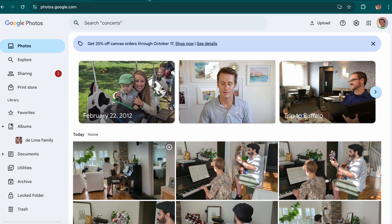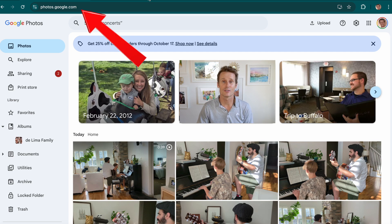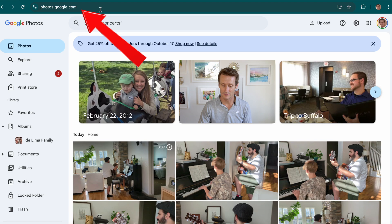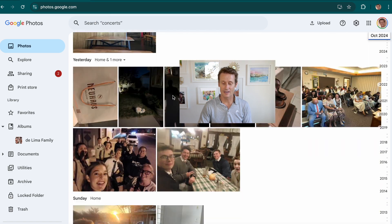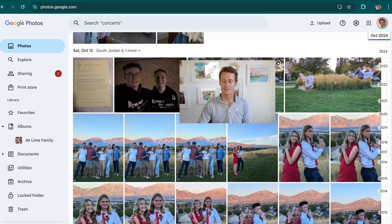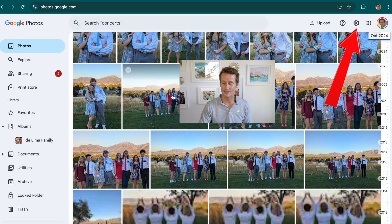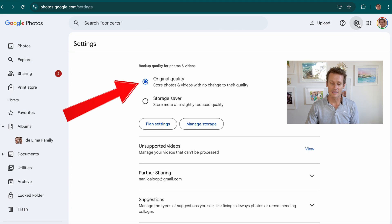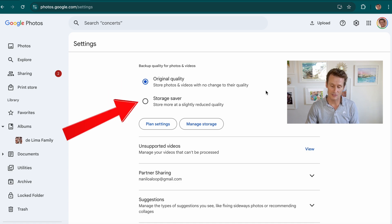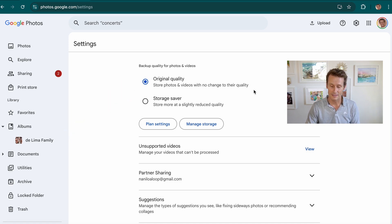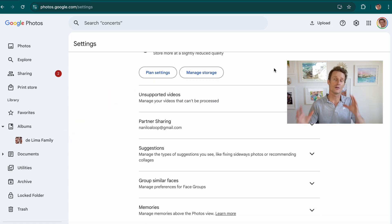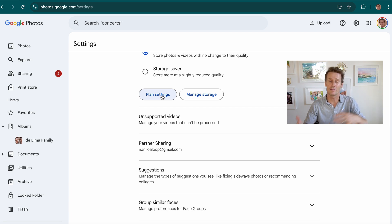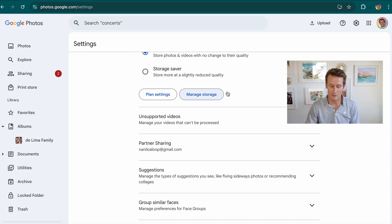Now hopping over to desktop — to access Google Photos, you just go to photos.google.com and then you've got access to all your photos. In settings up here, you can look at original quality or storage saver. These are the plan settings — if I want to change from my two terabytes to something different, I could do that. I can manage storage, etc.